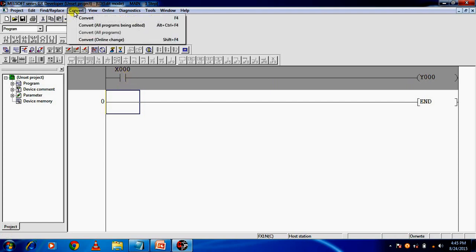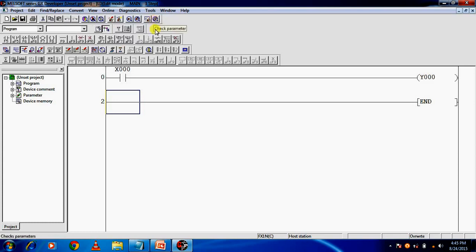After that, the second step is to convert the program. You can use shortcut F4 to convert.